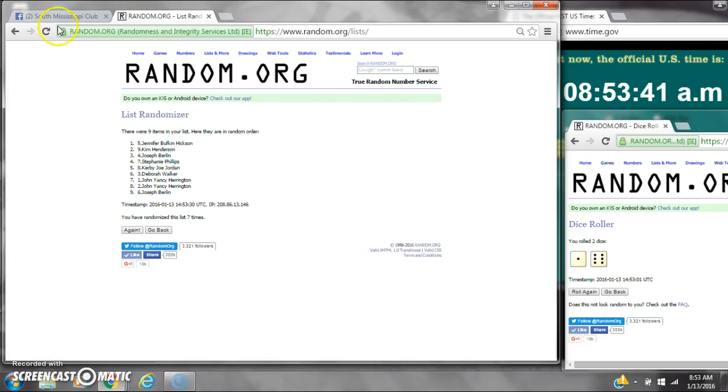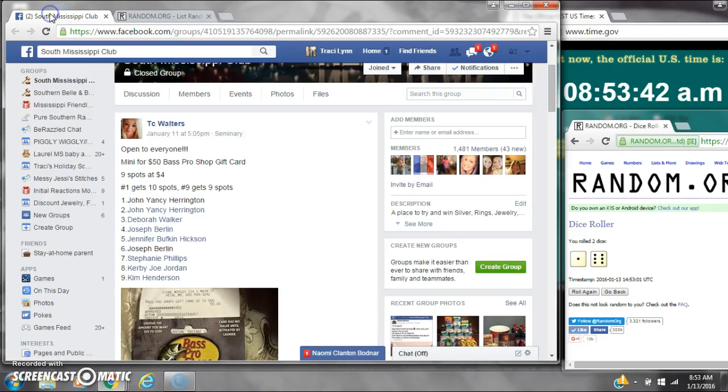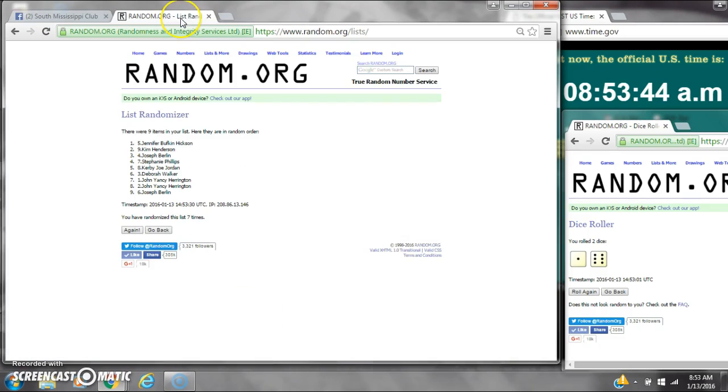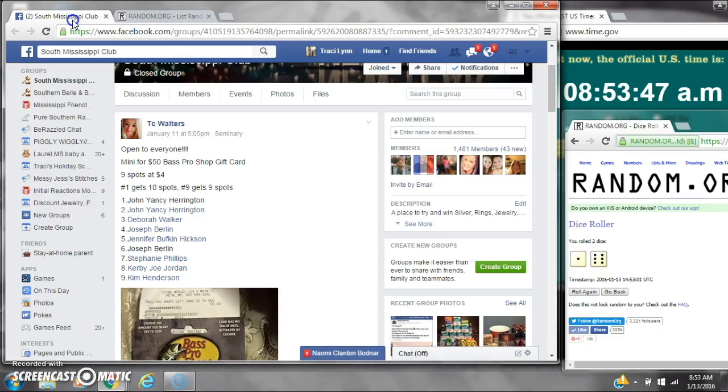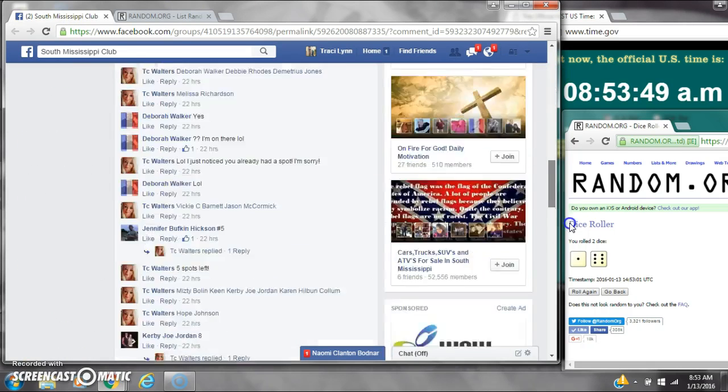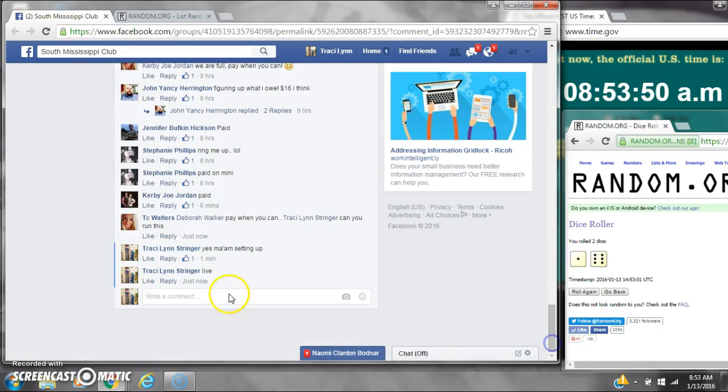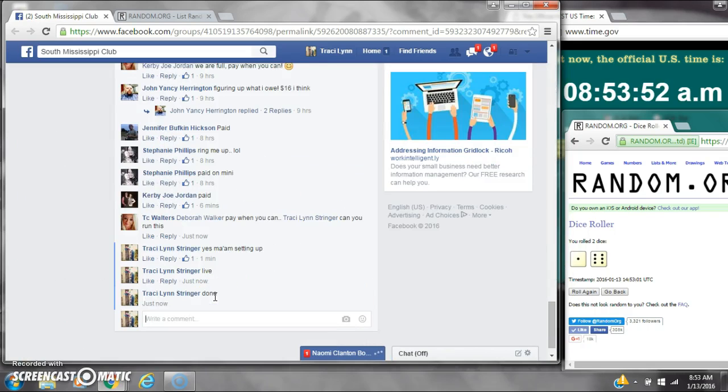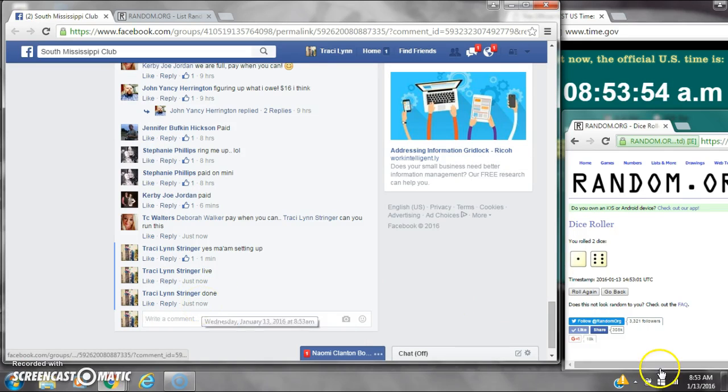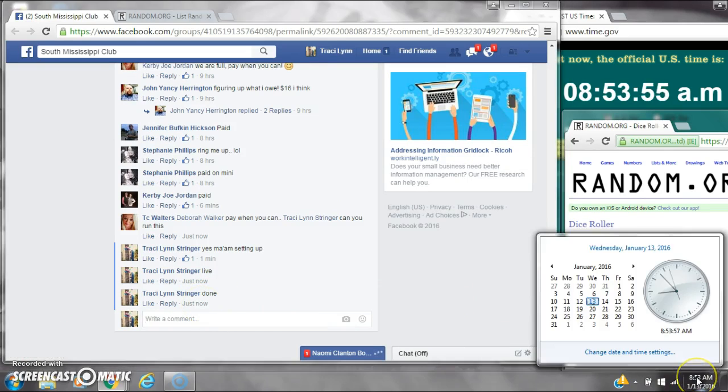That is Jennifer Hickson. Spot number 9 gets 9 spots. That is Joseph Burland. So congratulations y'all. We are done at 8:53.